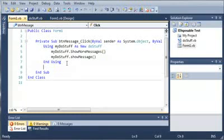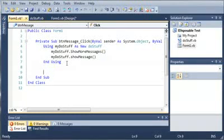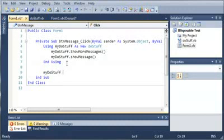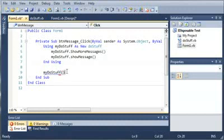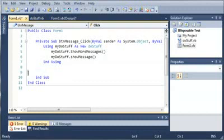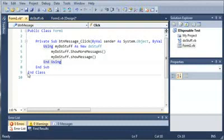But if you notice that if we try to access my do stuff outside of our using block, we're going to get an error. This is an example of scope. And what scope is, if you remember from one of the previous tutorials, is that wherever you define your variable, that's the only place it can be used.